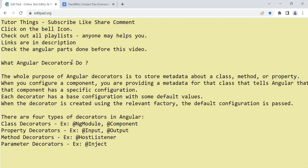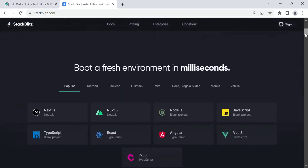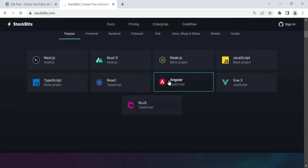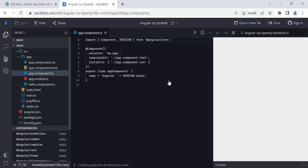I'm explaining everything in detail since Angular is a very vast course. So let's get started with Angular decorators. Angular decorators are mainly used to store metadata about any class, method, or property. I'll show you a practical example using the Stackblitz website, which is a cool website where we can create any JS project within milliseconds — it supports JavaScript for both front end and back end.